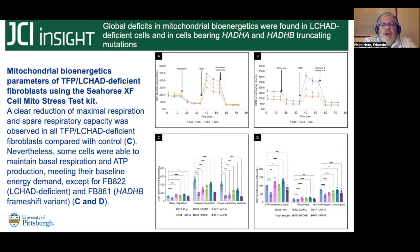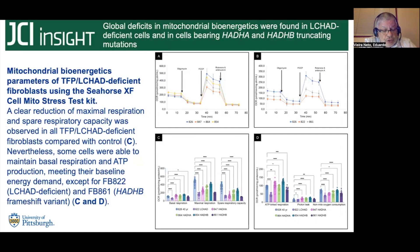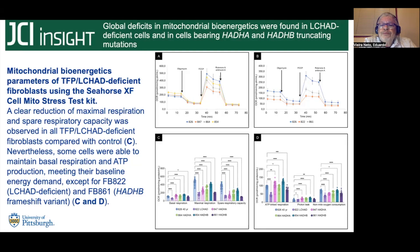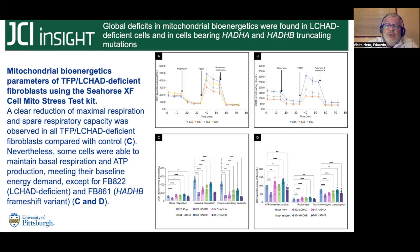In terms of mitochondrial bioenergetics, all cells had reduced levels of maximum respiration and spare respiratory capacity. But two cells were especially deficient: the common L-SHAD mutation cell and the frameshift mutation-harboring HADHB cell (H61). These were not only affected in terms of maximum respiration and spare respiratory capacity, but also in terms of basal respiration and ATP-linked respiration.